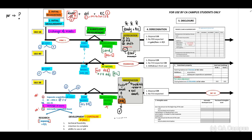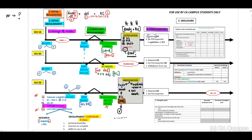De-recognition is the next important topic. For IAS 16, assets shall be de-recognized when they are disposed of or when there are no future economic benefits expected. You need to recognize a gain or loss in profit and loss. You will de-recognize the asset by crediting the asset, debiting your accumulated depreciation and impairment, and recognizing the income received. The difference shall be a gain or loss in profit and loss.